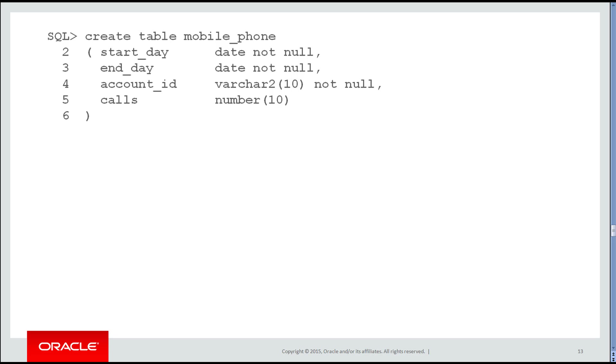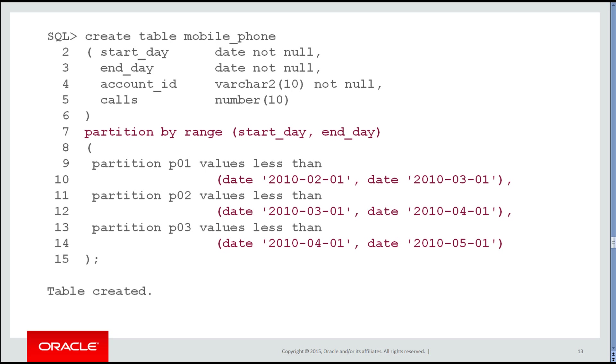They had a table of mobile phone usage, and for a given account ID and date range, they stored the number of calls that person had made. Once again, we partitioned this table. They used start_day and end_day as a multi-column range partition. So partition by start and end, and you can see what they did—they went from February 1st to March 1st for partition 2, and so forth down.